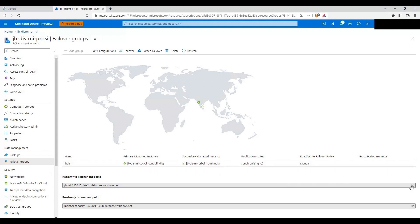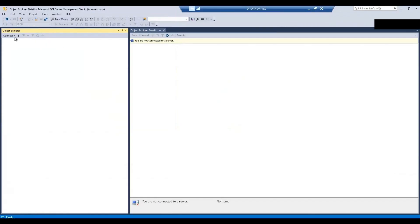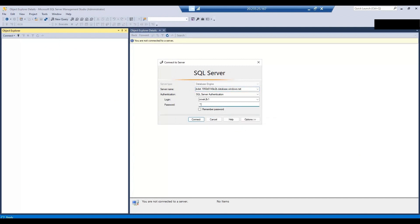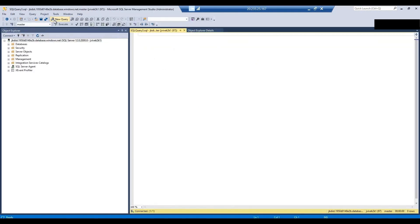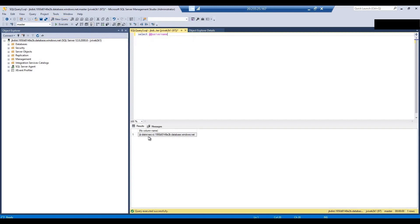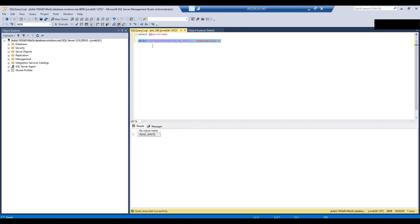Now let's try connecting to the read-write listener endpoint and do the same verification as before. Connected. Let's run select @@servername — the Central India managed instance, jb-distmi-sec-ci, is now the primary instance. After connecting to the same endpoint, we are now pointing to the Central India instance. Running DATABASEPROPERTYEX on the context of jbdb shows the database is read-write, confirming Central India is now primary.